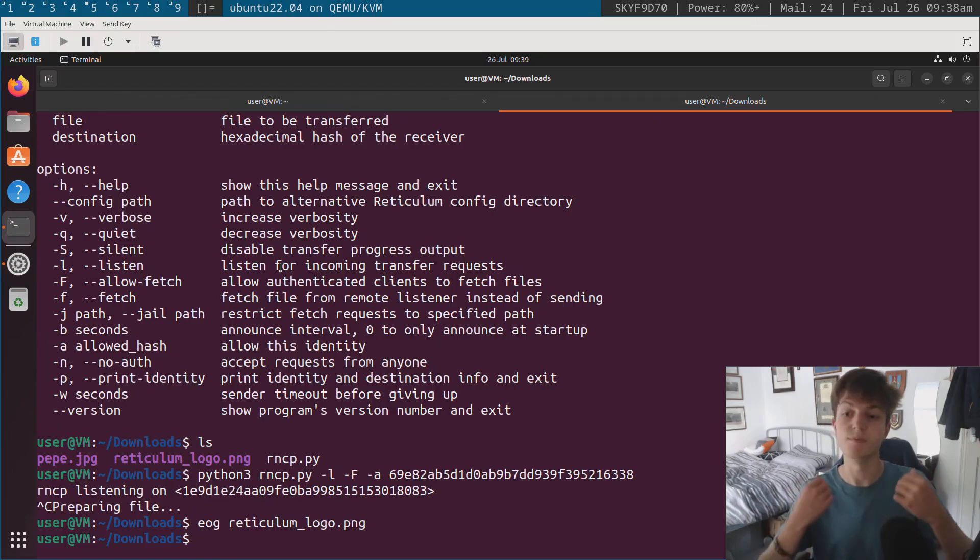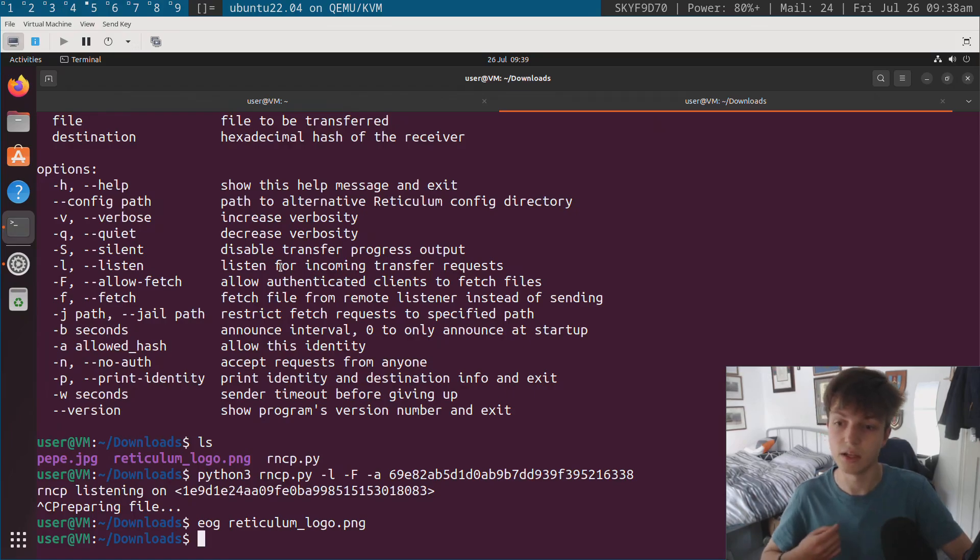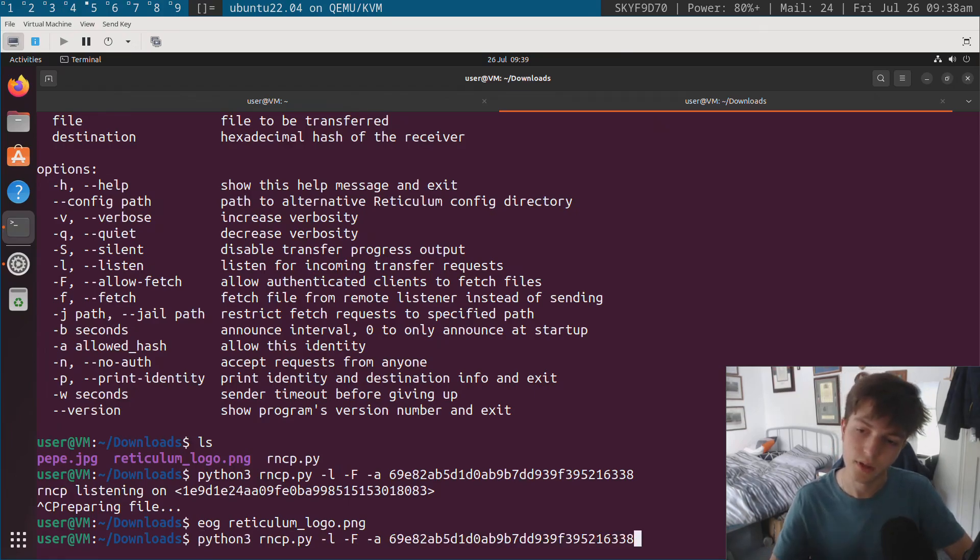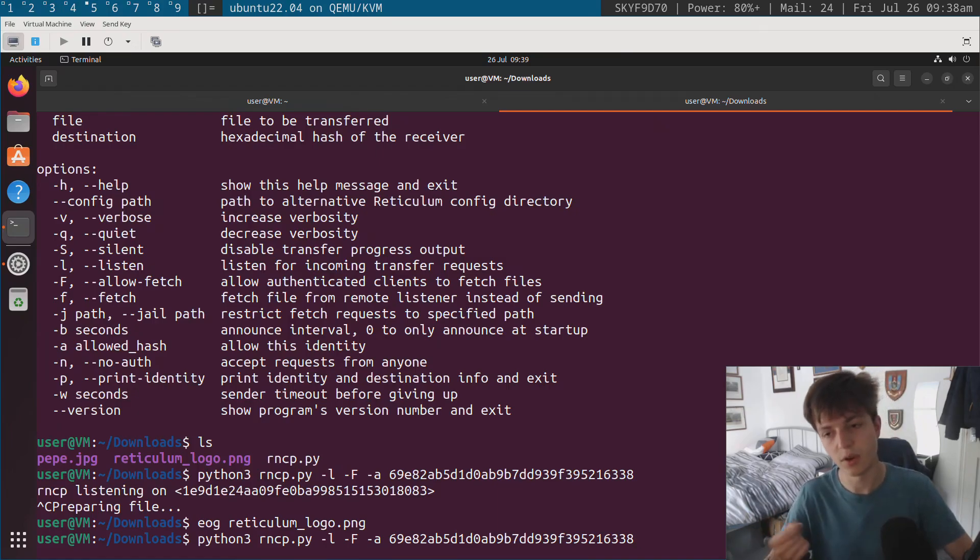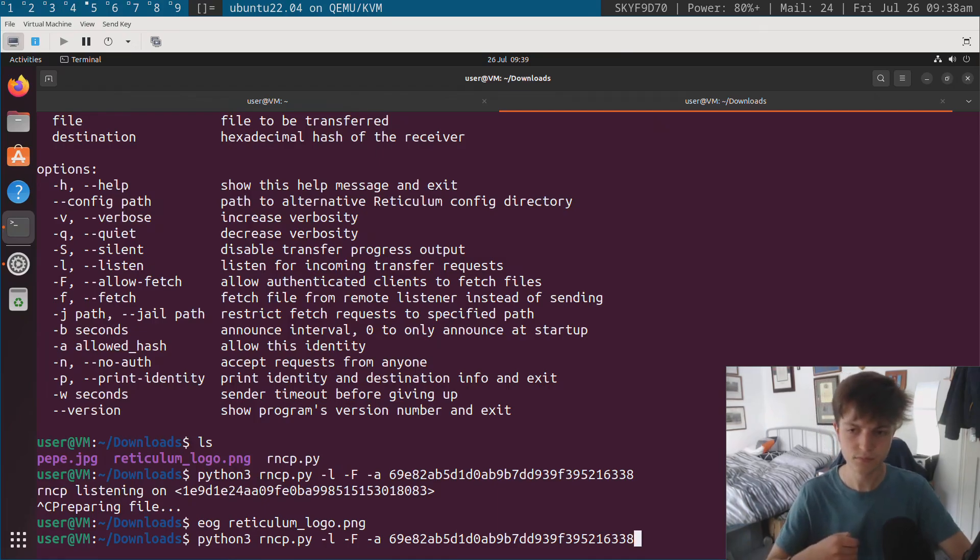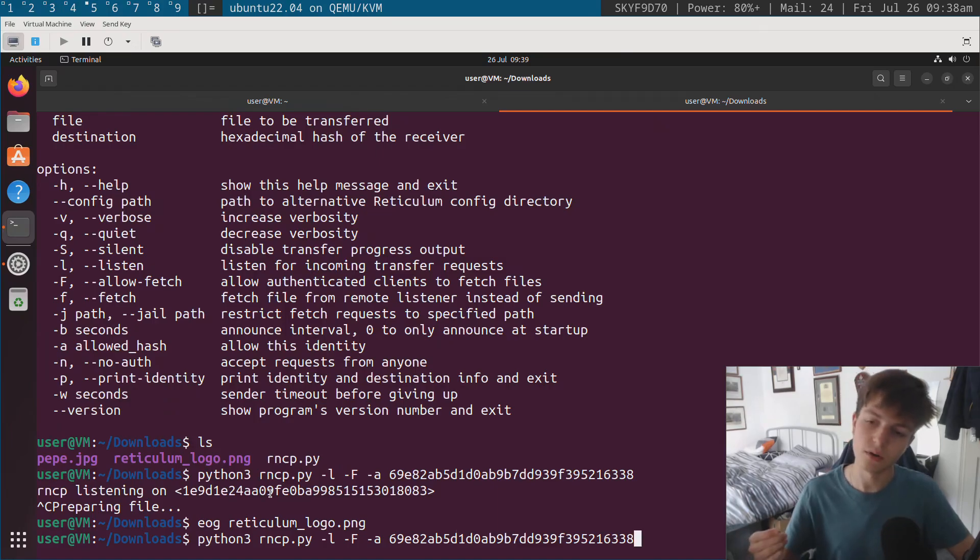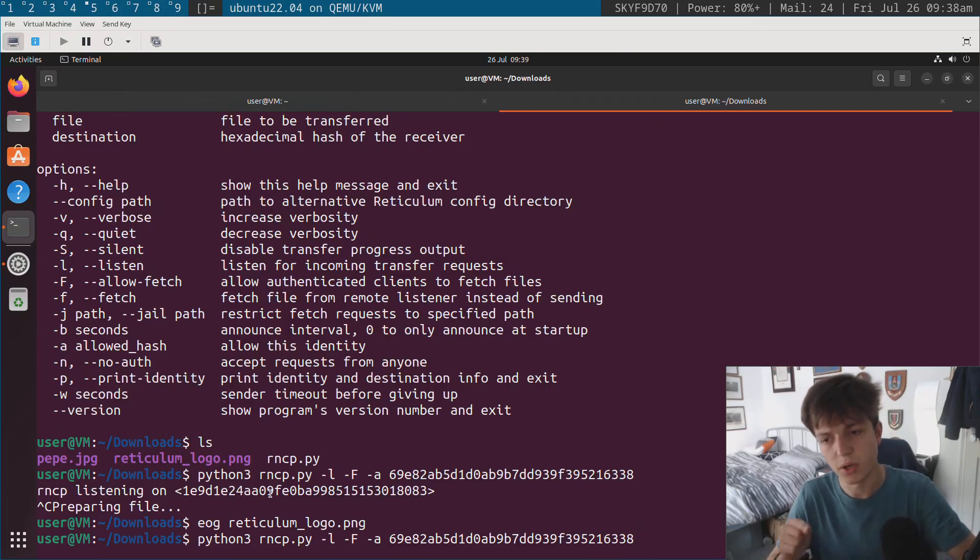So it's managed to transfer it over this different link just by fetching instead of me having to run this side in client mode in order to transfer them over. Instead, you're able to run the side that's listening with fetch mode, and you can just do the files that way. And it's a lot easier, because this means obviously you can serve multiple files.